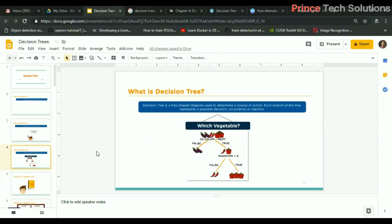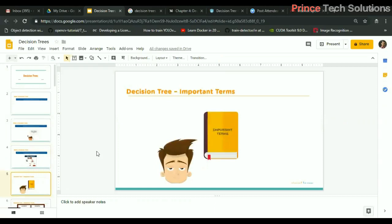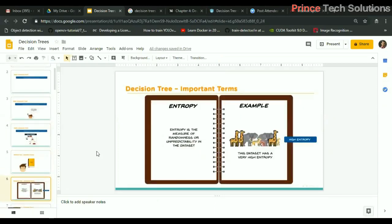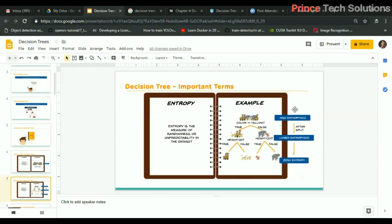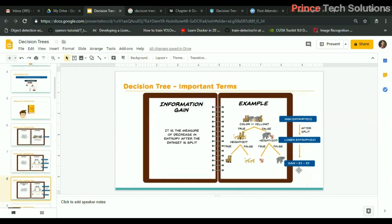There are some terms we need to understand before going further. The first term is entropy, which is the measure of randomness or unpredictability in the dataset. If you observe a dataset with multiple animals with multiple colors and sizes, that data has very high entropy and we cannot predict easily. As we go on splitting based on high information gain, the entropy decreases.